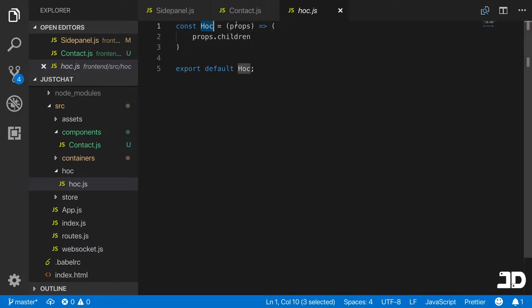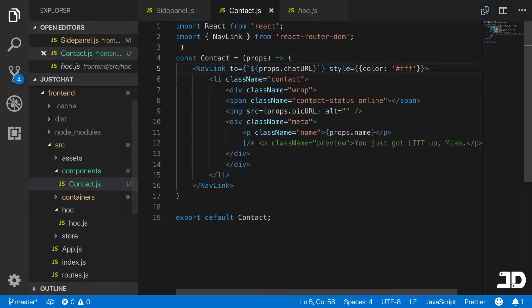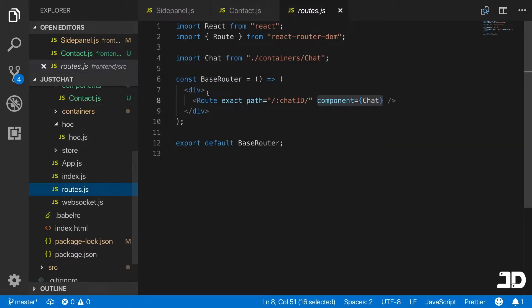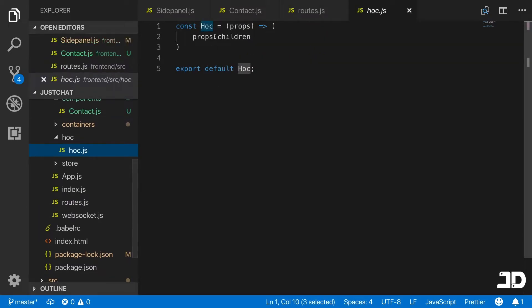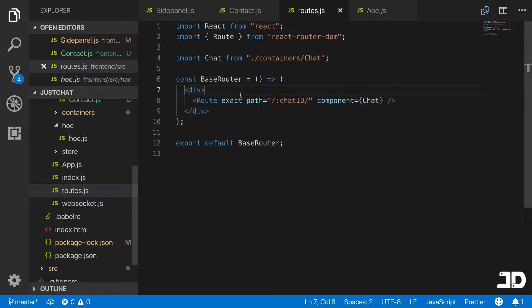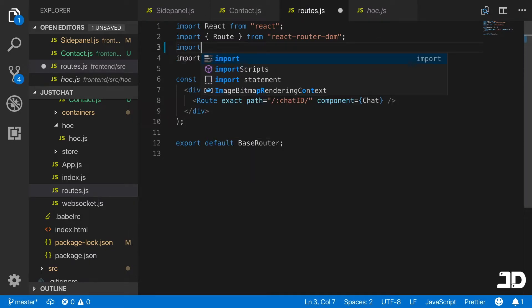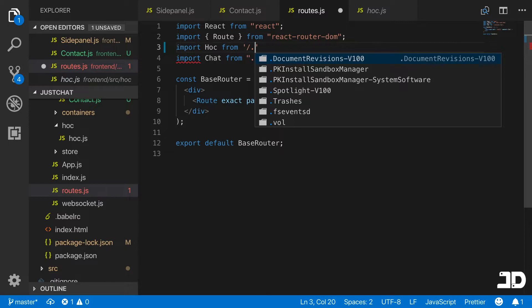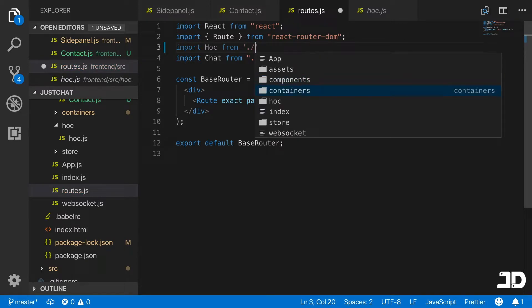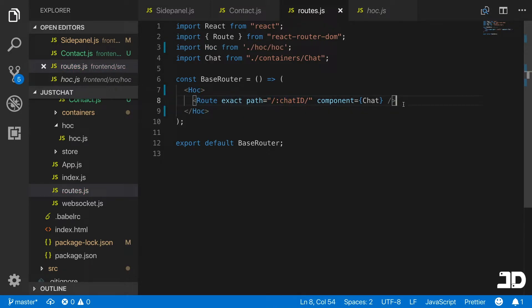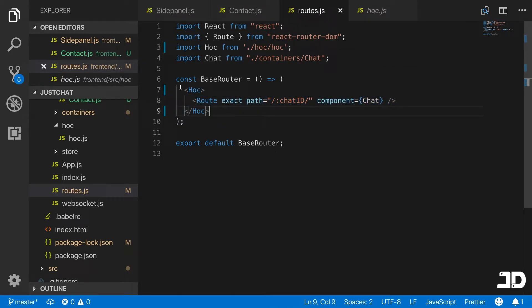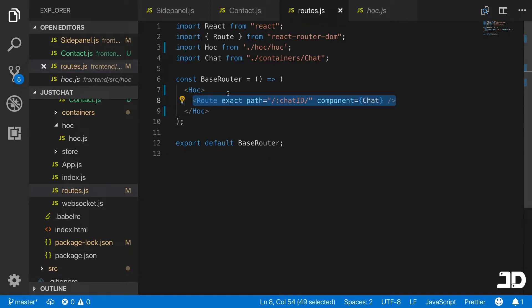Basically, we wrap this higher order component around other components. Instead of using a div, for example here in our roots, instead of wrapping them in a div, this can actually mess with the structure of your HTML and cause your styling to be a bit out. Instead of using a normal div, you use what's called this higher order component to wrap around other components and only render what is being wrapped inside the higher order component. We could come in here into our roots and say import higher order component from HOC. Then we can replace the div with this higher order component.